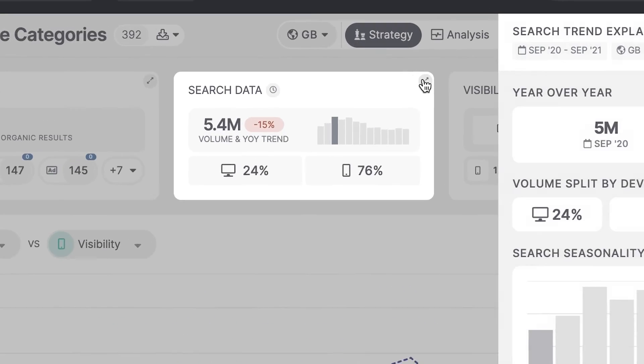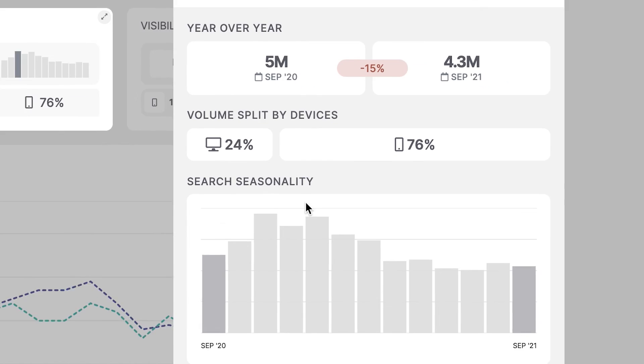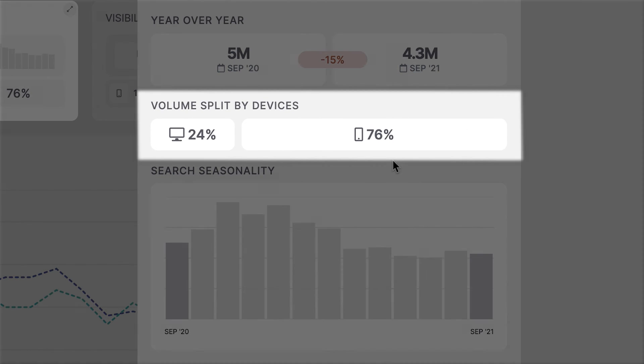The same search insights are available per group level, and this is where you can also see the search volume split per device. Next to ranks, the search volumes are also used in visibility — our core performance metric, calculated as an impression share of a website on a keyword list.